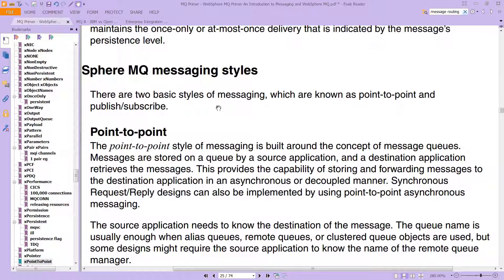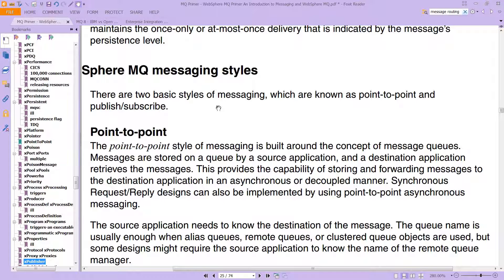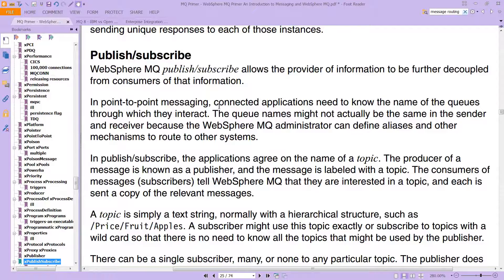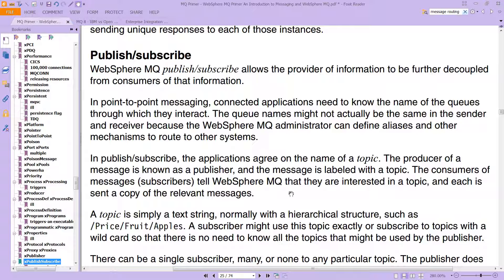What we haven't really talked about is the publish-subscribe model, and that's where we need to spend a second. In a publish-subscribe system, it is a system that allows a provider of information to be further decoupled from consumers of that information. In point-to-point messaging, connected applications need to know the name of the queues through which they interact. The queue names might not actually be the same in the sender and the receiver, because the WebSphere MQ administrator can define aliases and other mechanisms to route to other systems. In publish-subscribe, the applications agree on the name of a topic — this is why we talked about topics before. A producer is the source and a consumer is the recipient.